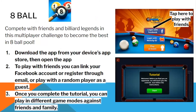Next is 8-Ball. 8-Ball is a fun game where you get to compete with friends and build your legend in this multiplayer challenge to become the best in 8-Ball pool. To play, first download the app from your device's App Store, then open the app. To play with friends, you can connect through your Facebook account, register through email, or play with a random player as a guest.